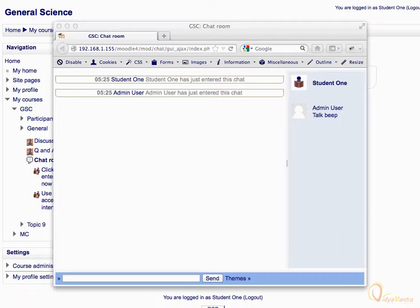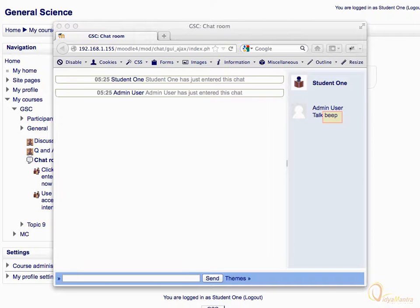To start entering your message, you can either click on the talk link under the user name, or else you can directly enter your message in the field provided at the bottom. The beep link below the user name is used to send a sound beep to the user in order to draw her attention.